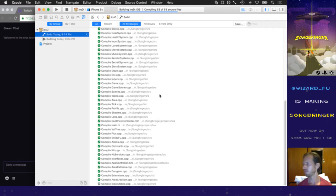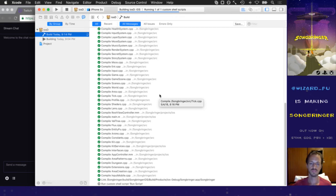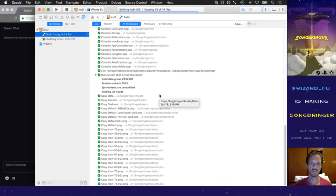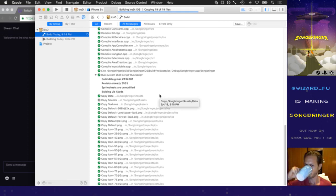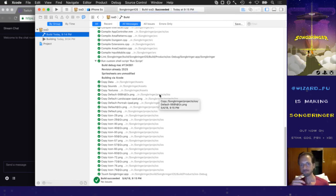The build log shows: compiling input_mobile, linking, copying stuff — and oh sweet, it didn't sign! It did not code sign.